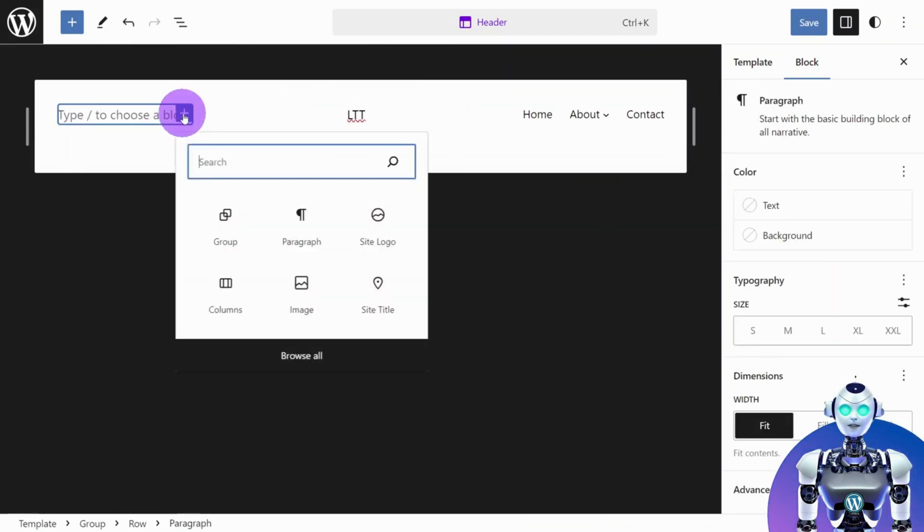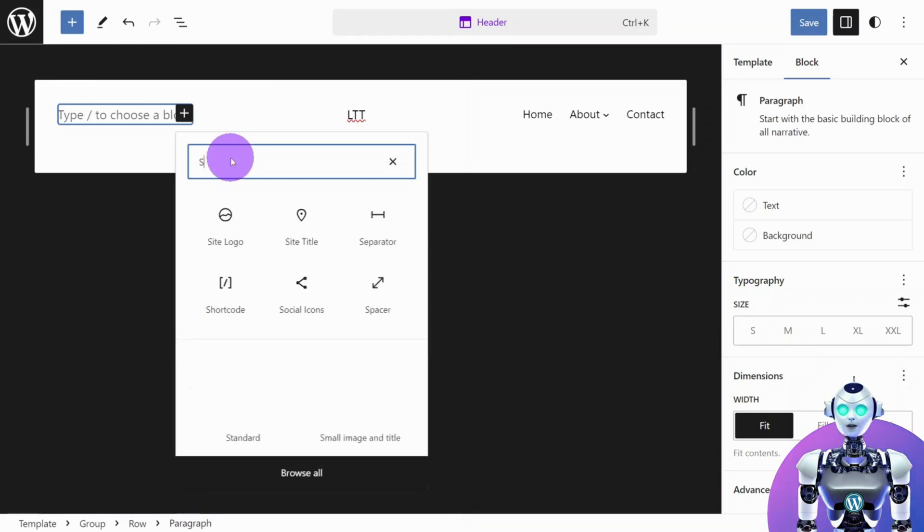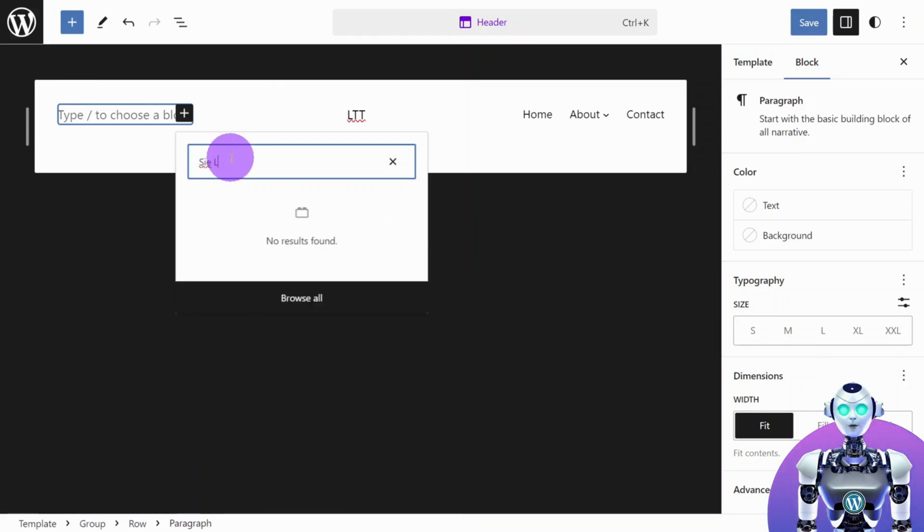Now, click the plus icon to select a new block and search for Site Logo.